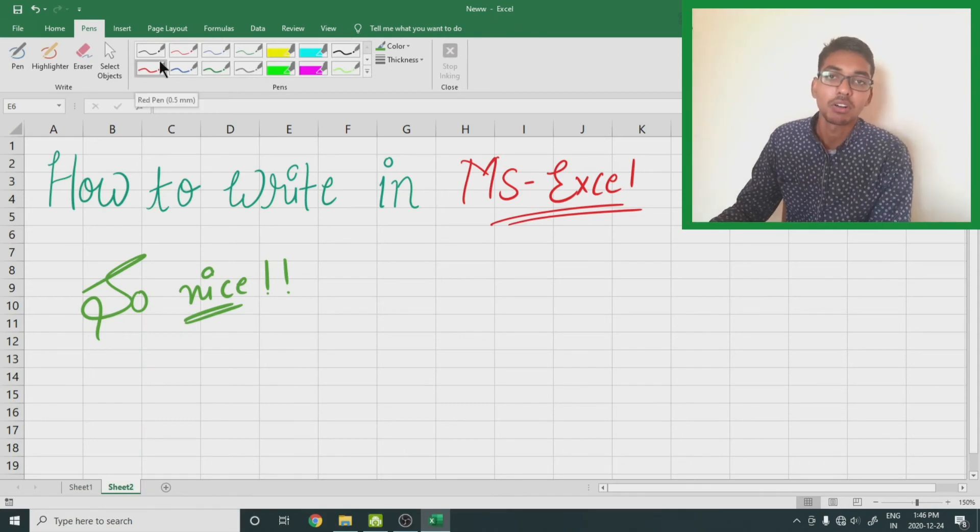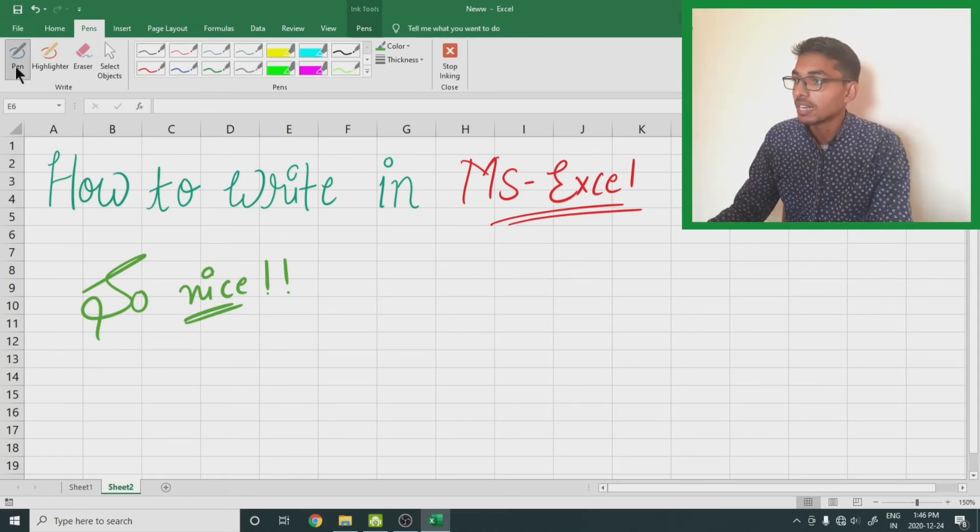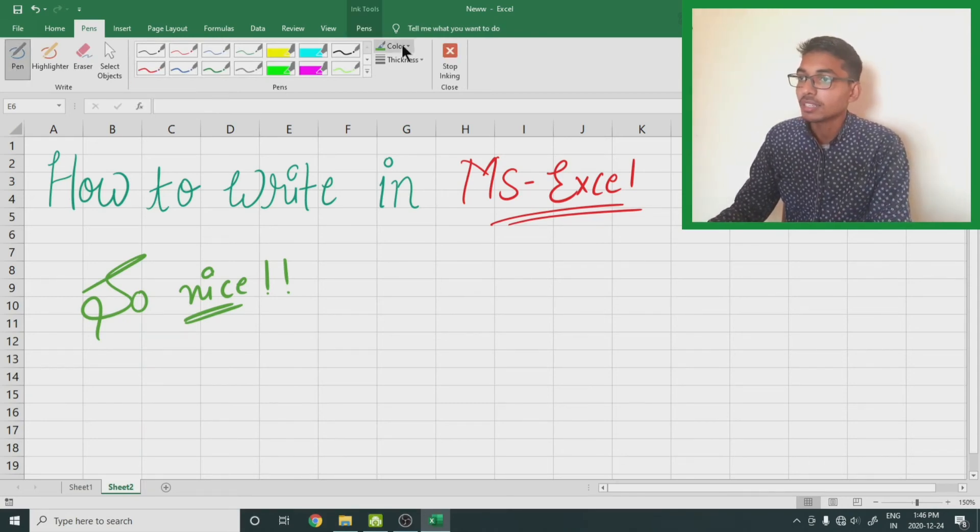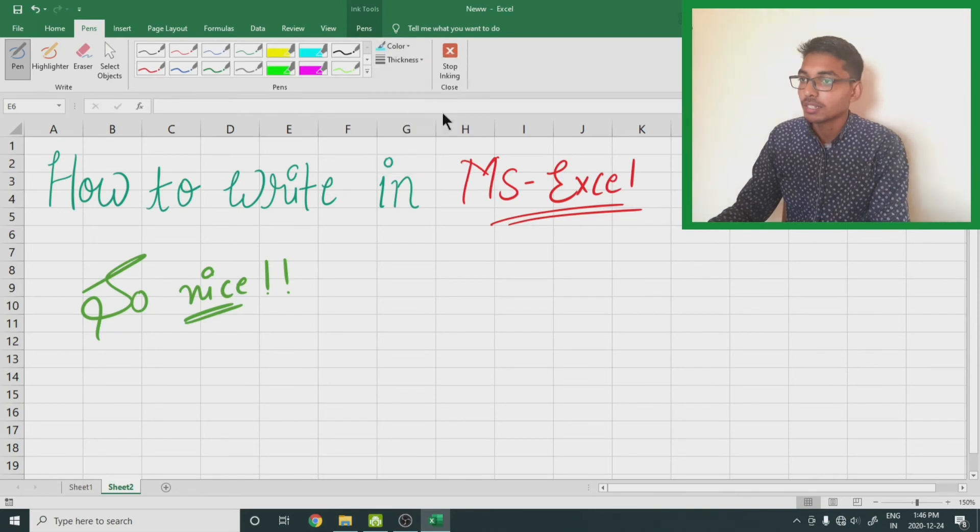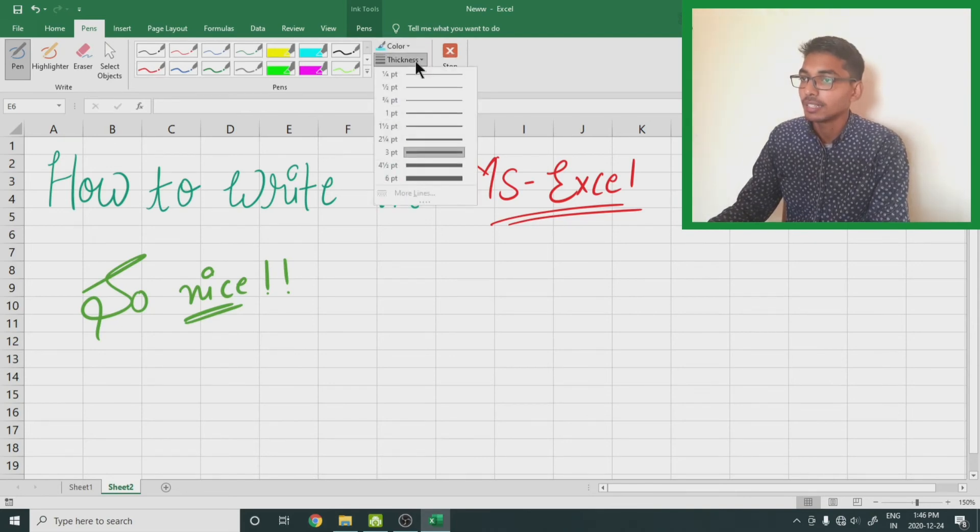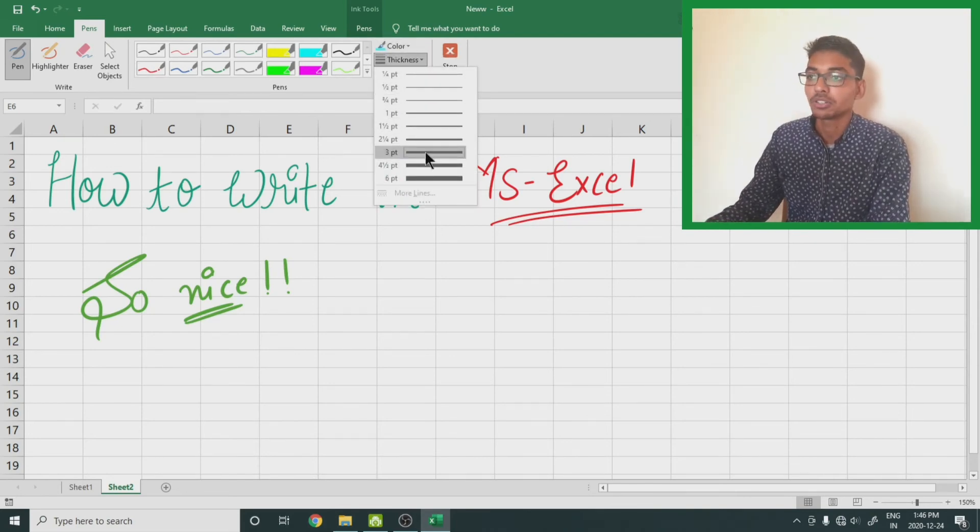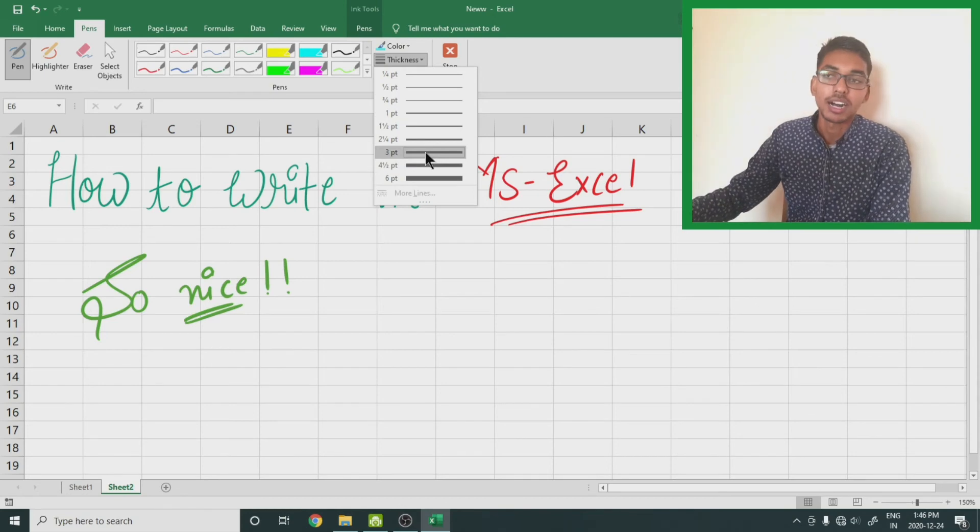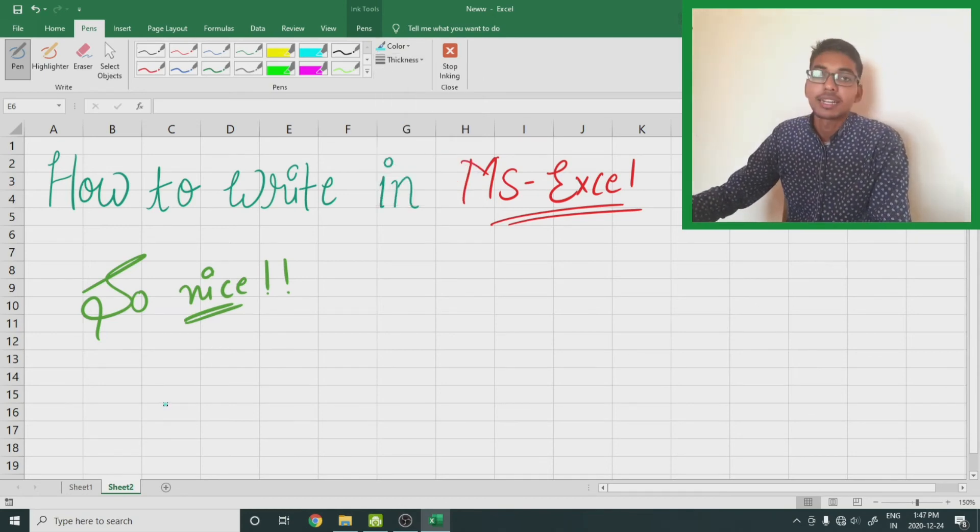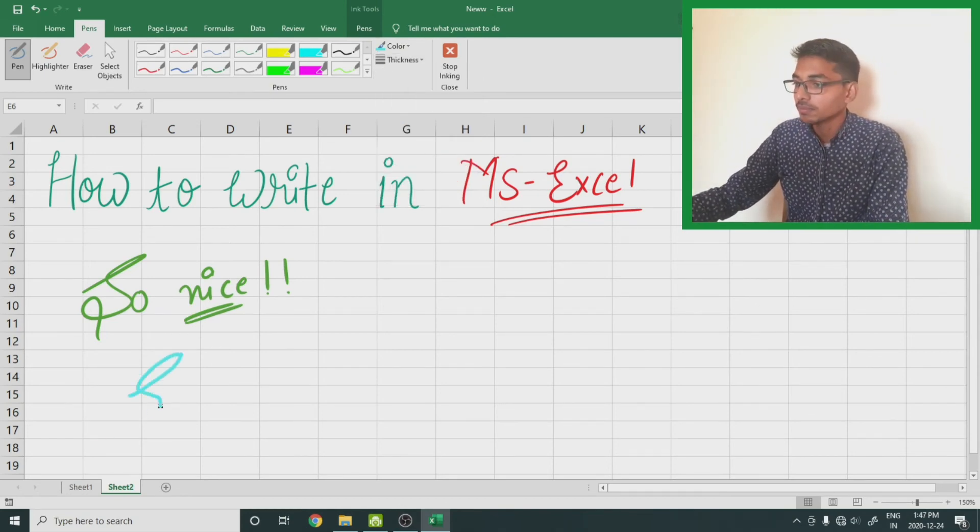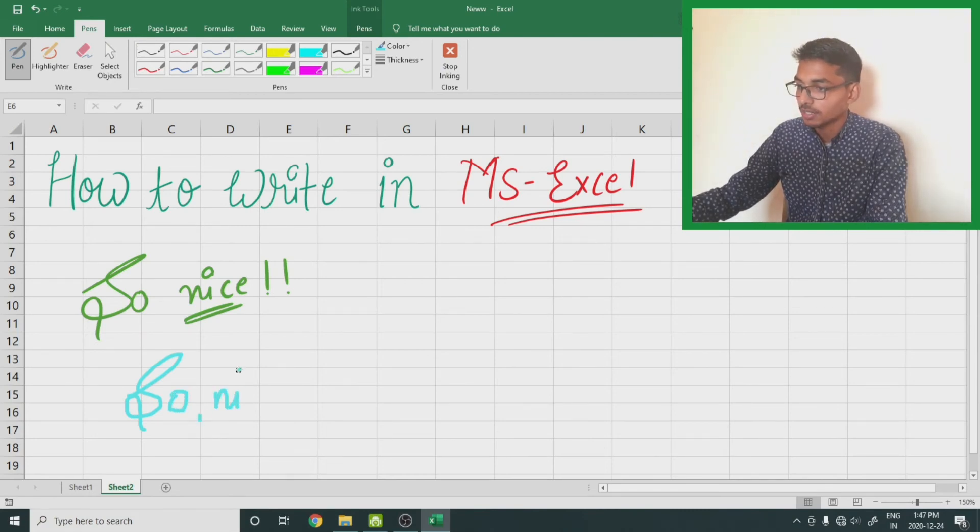Select the pen, select the color from here, and increase the thickness like three pixels or two and a half pixels. Let's write something. My mouse is so old that's why it is not writing so well, but it is still readable.